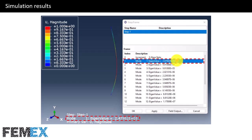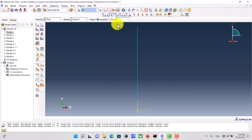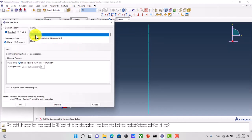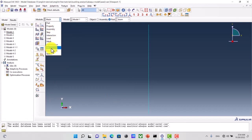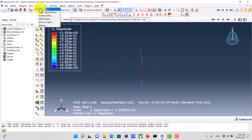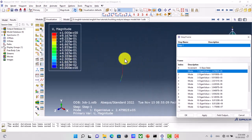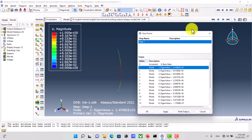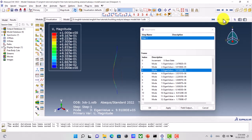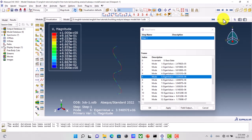Now I go to Abaqus to show you these settings. In the mesh module, the approximate global size is set to 0.05 and the element type is beam. In the results, this is the first buckling mode, the second buckling mode, the third buckling mode, the fourth buckling mode, and so on.